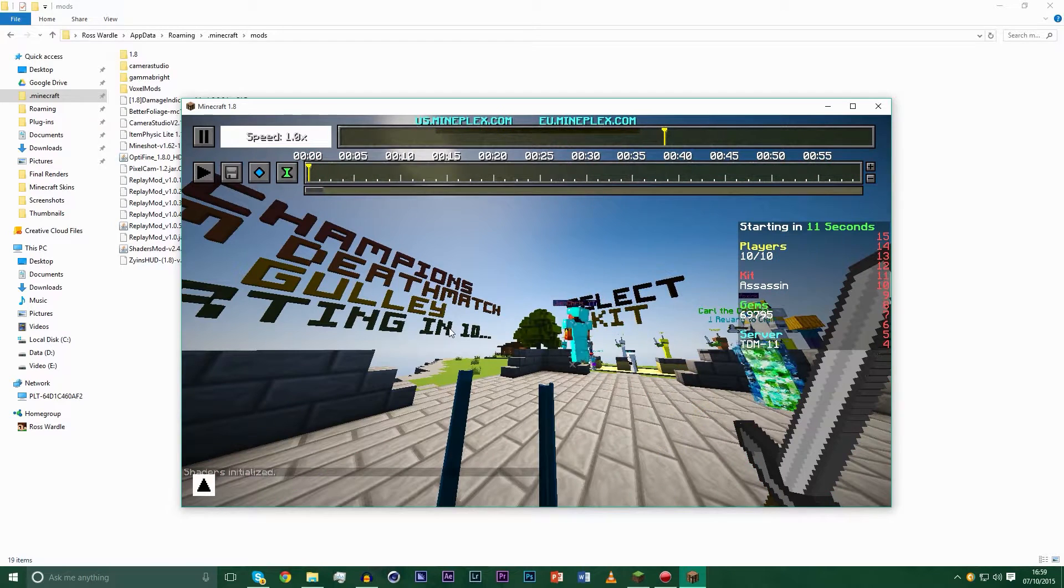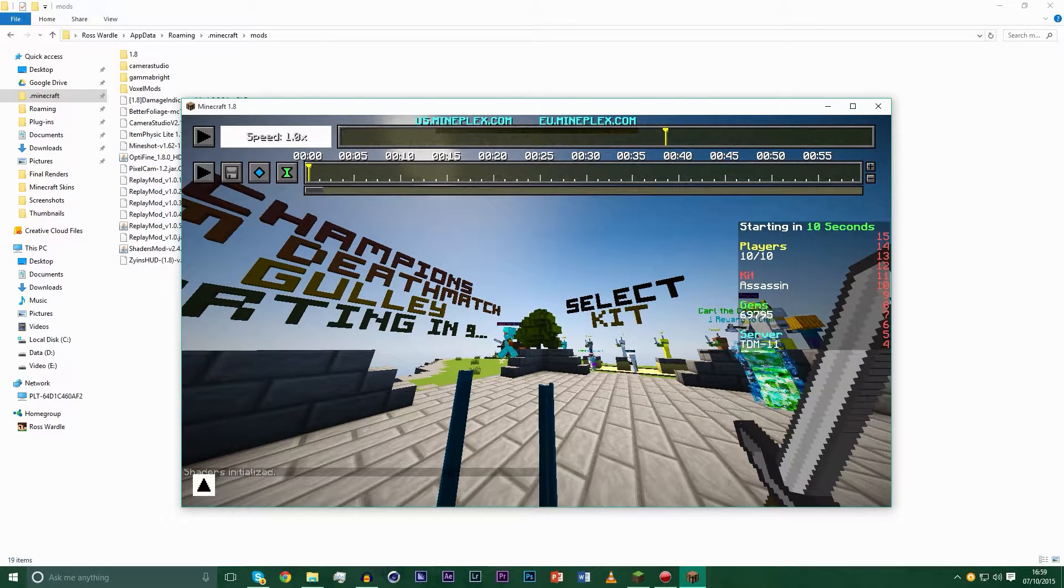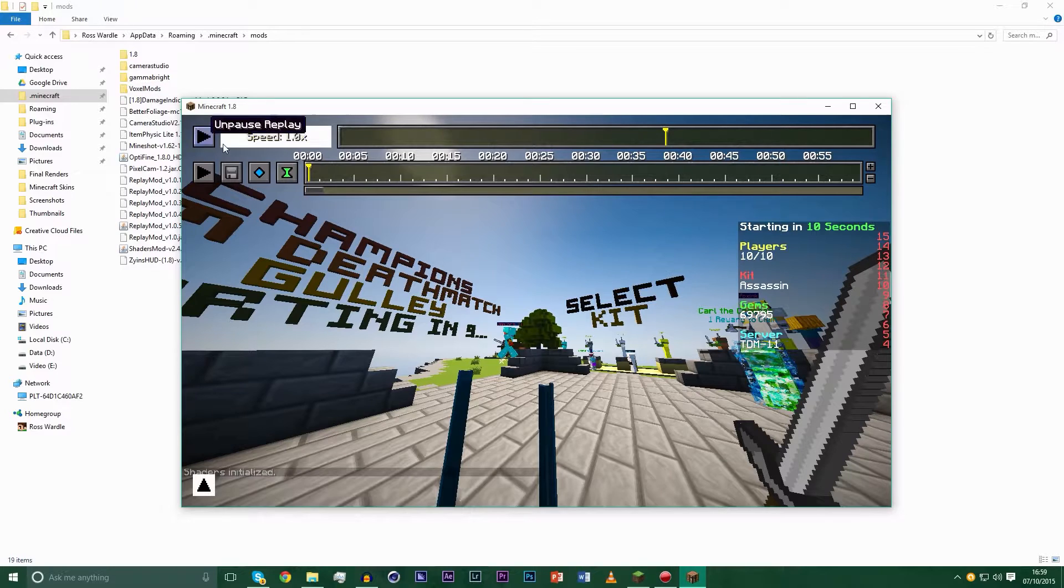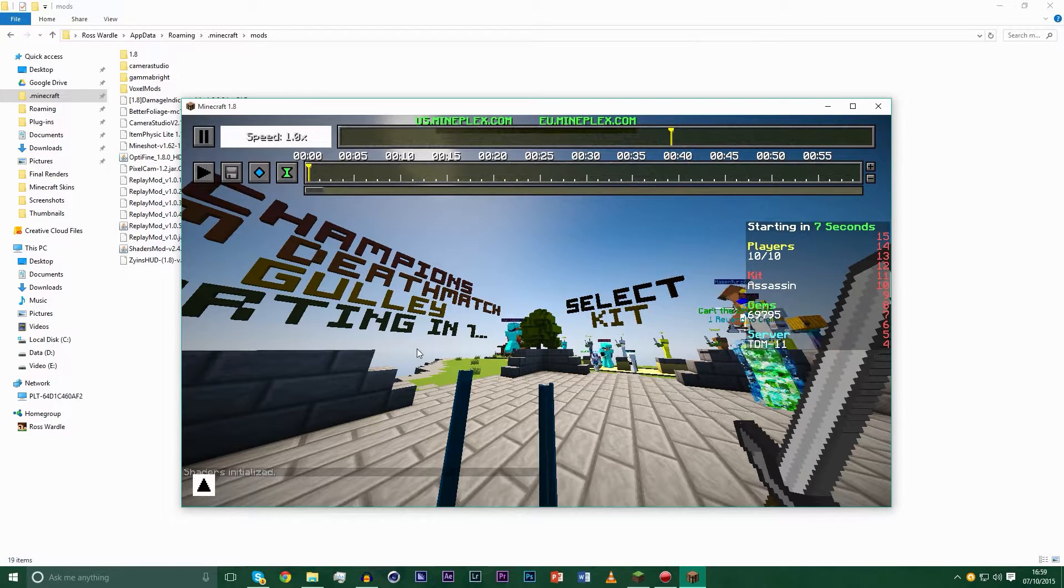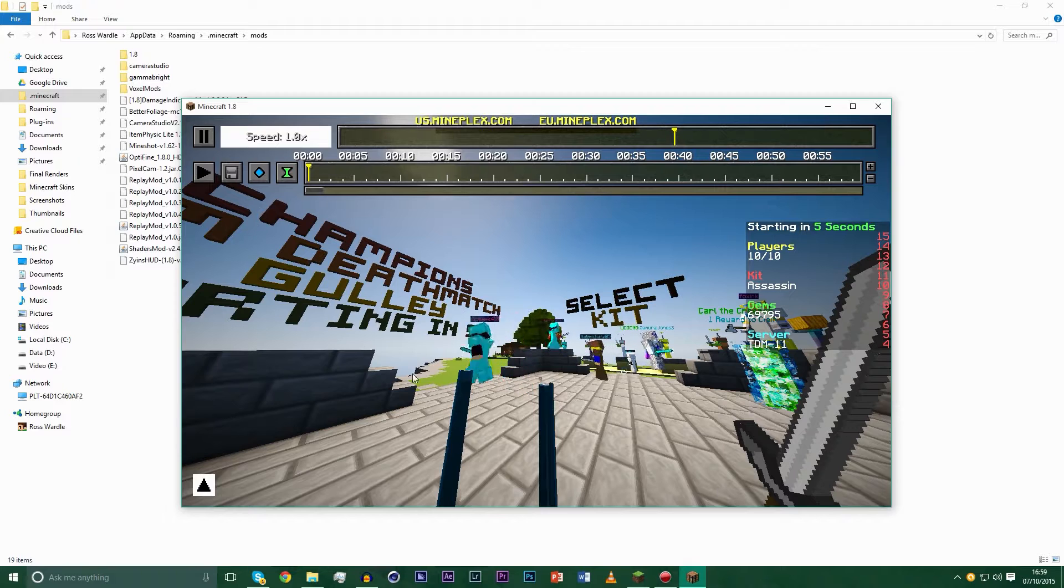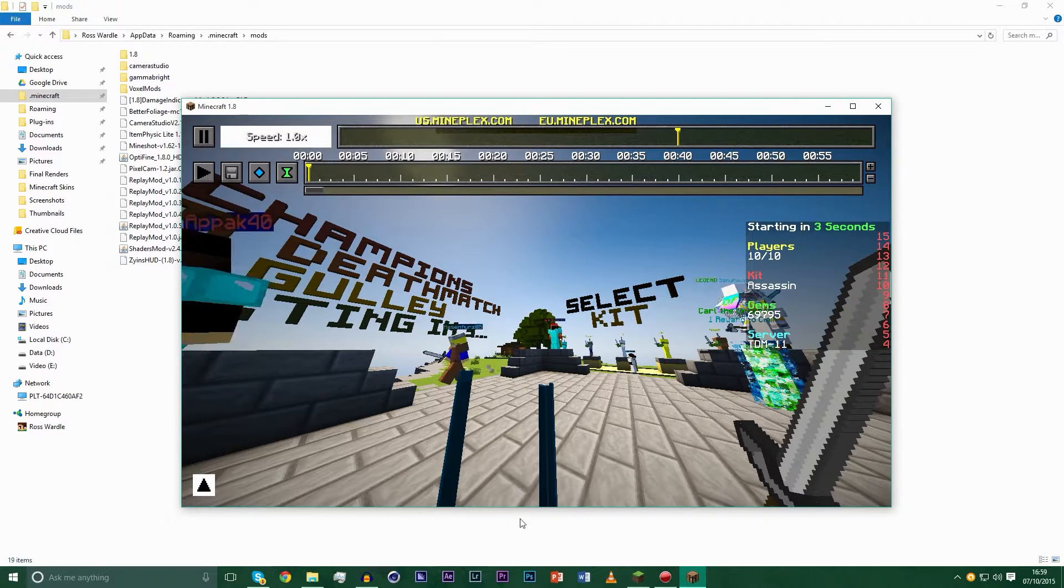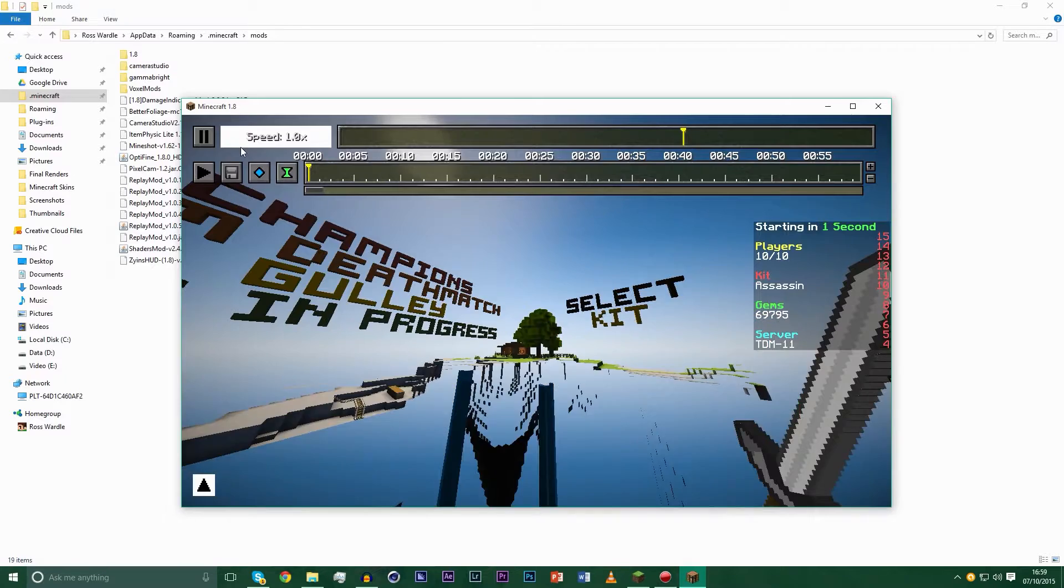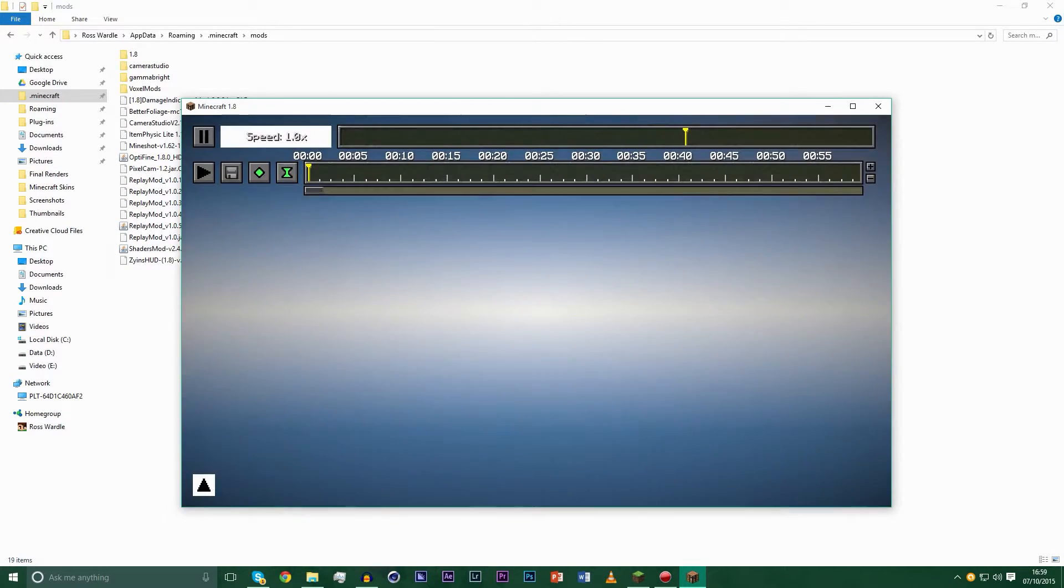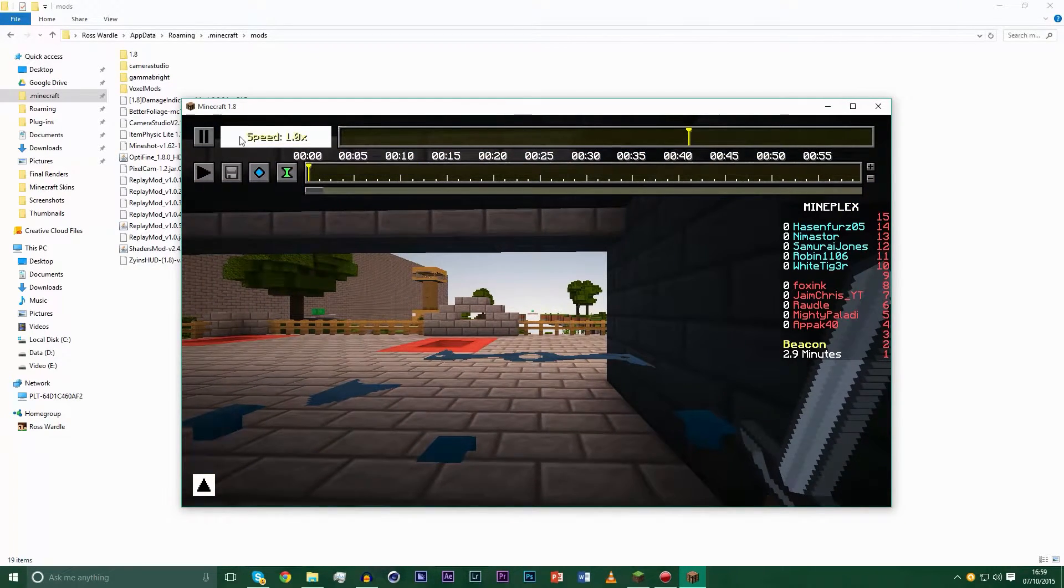As you can see the frame rate is not the best because windowed mode isn't great. What frame rate am I getting? 30 is okay. But windowed mode sucks. Anyway I just recorded this on TDM. As you can see you get these little things. They're a bit annoying I guess. They just appear because of shaders.